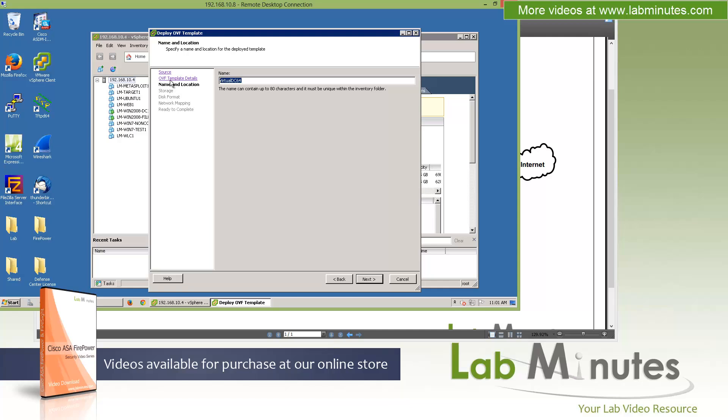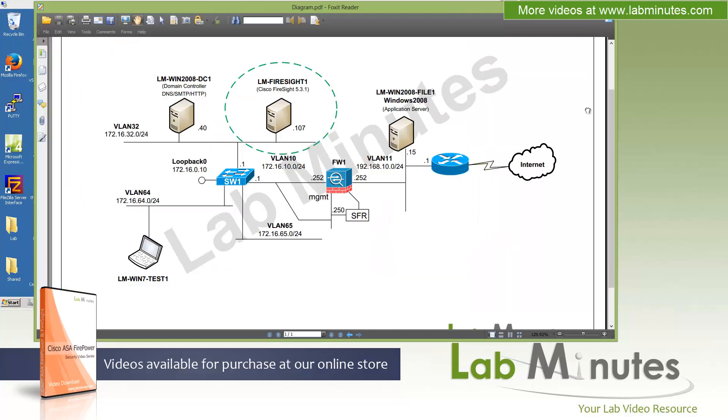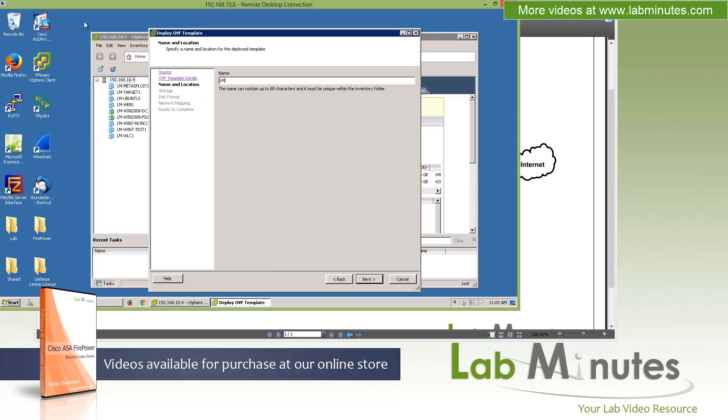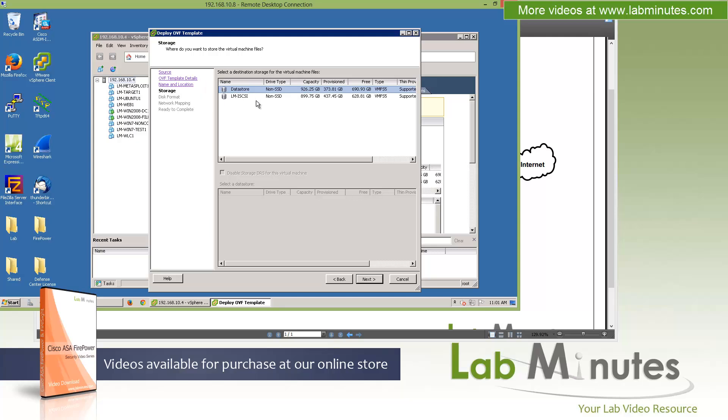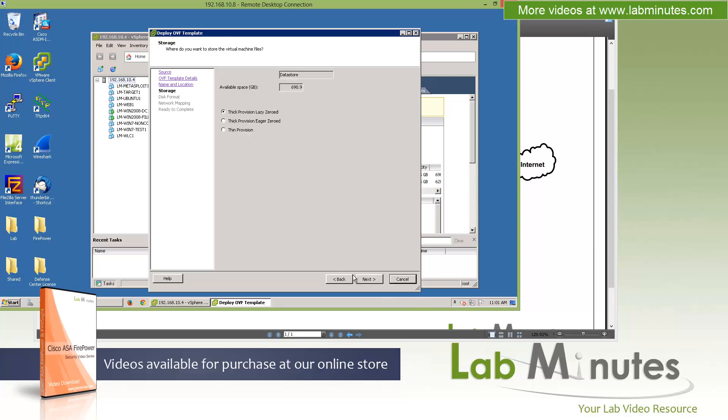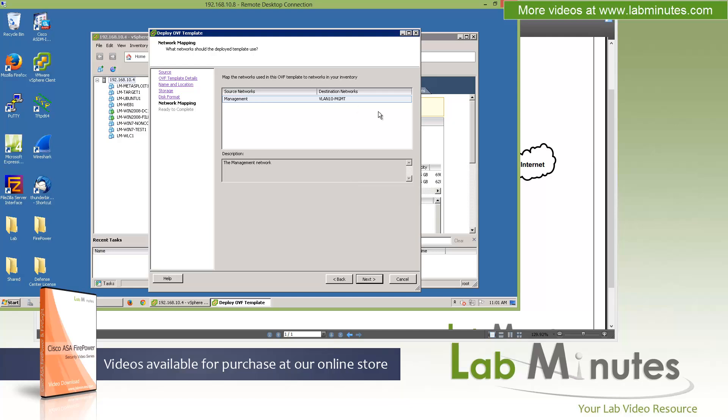You have to give it a name. We're going to call this one LLM-Firesight1. Click Next. Then pick your local or remote storage. For us, we'll do the local datastore. Click Next. Here you have an option for thick or thin provision. I always recommend doing thick provision in production if you can afford the space. Here, since it's just a lab setup, we'll do thin provision to save disk space.